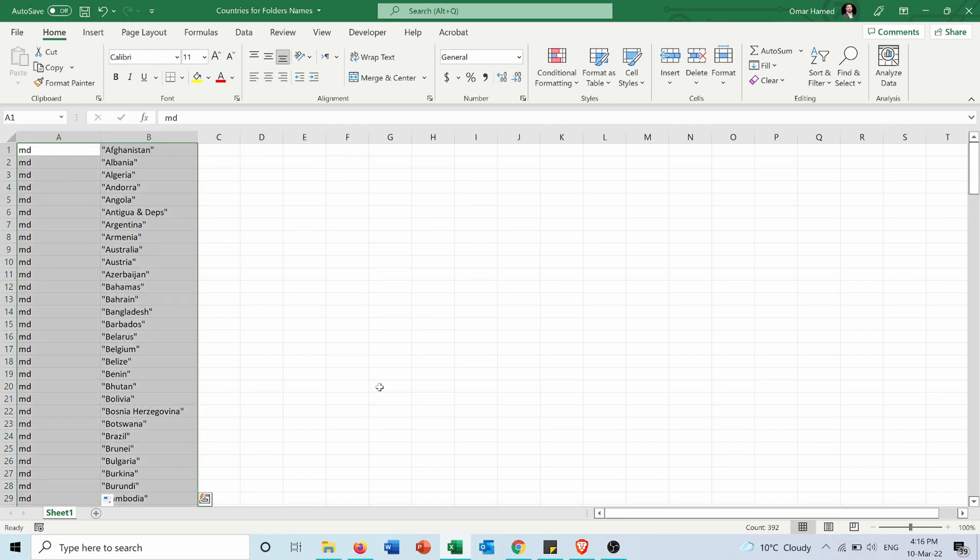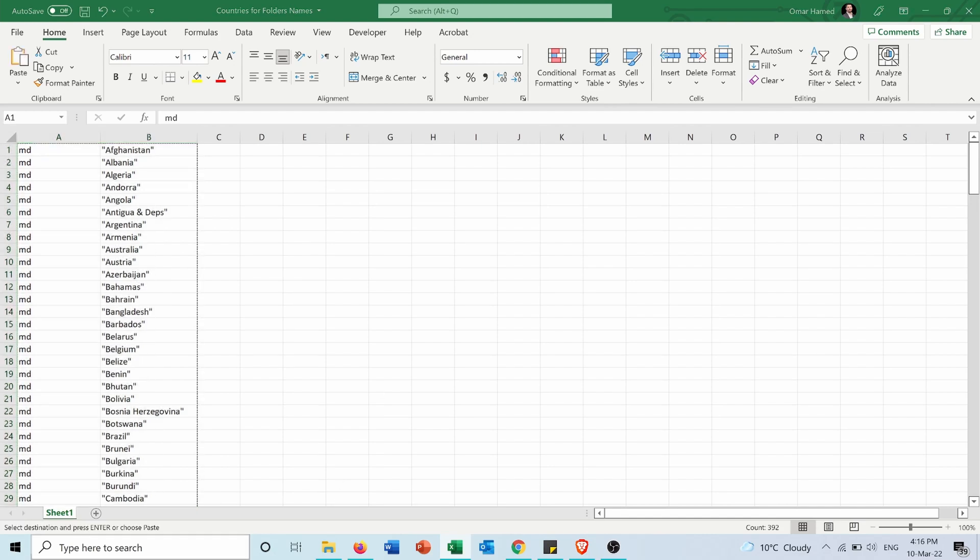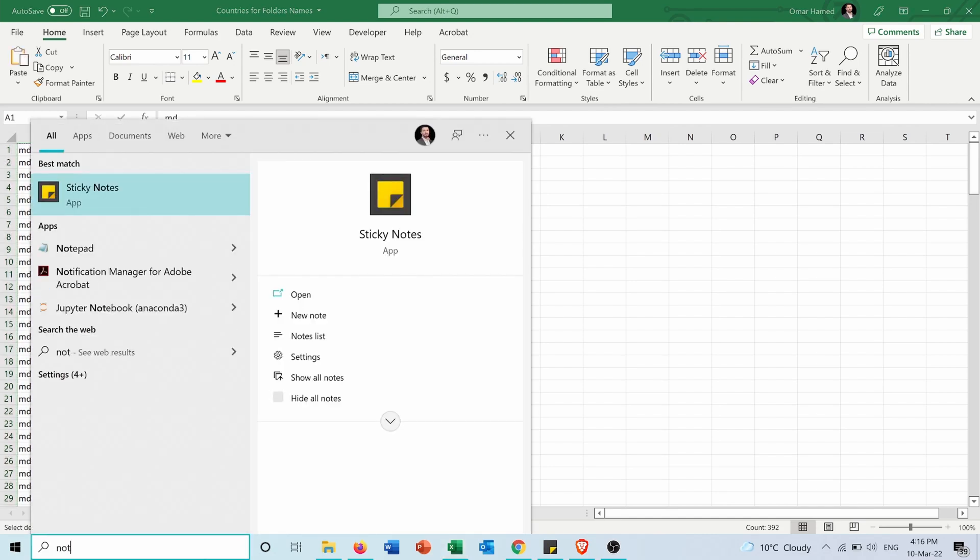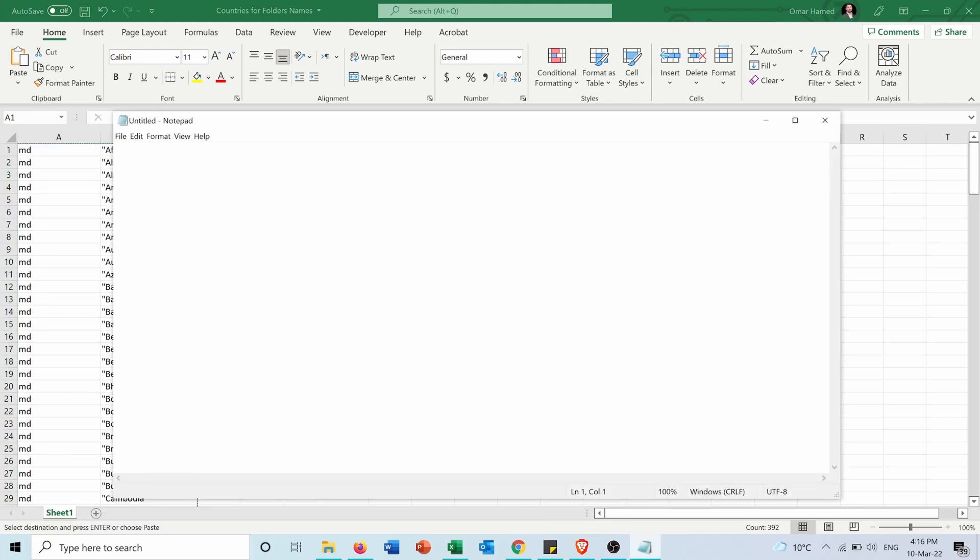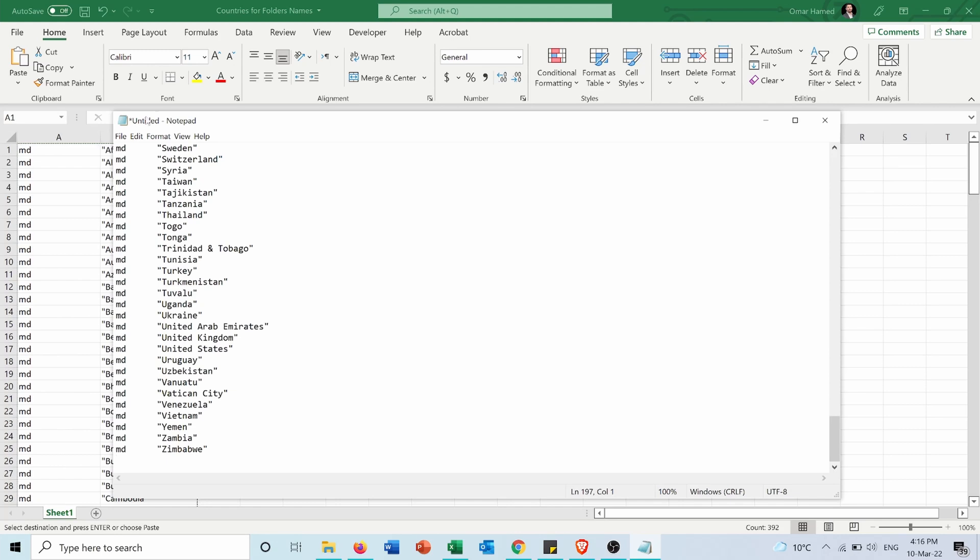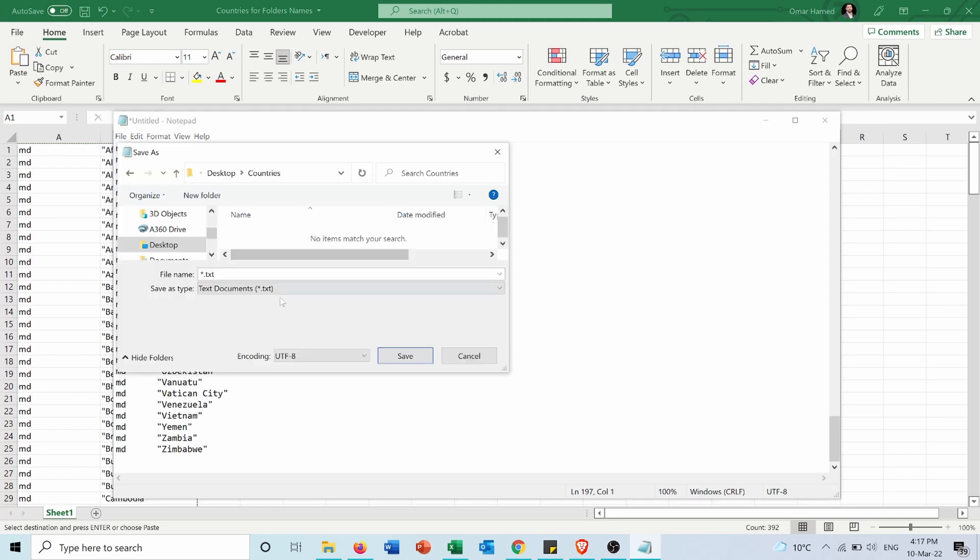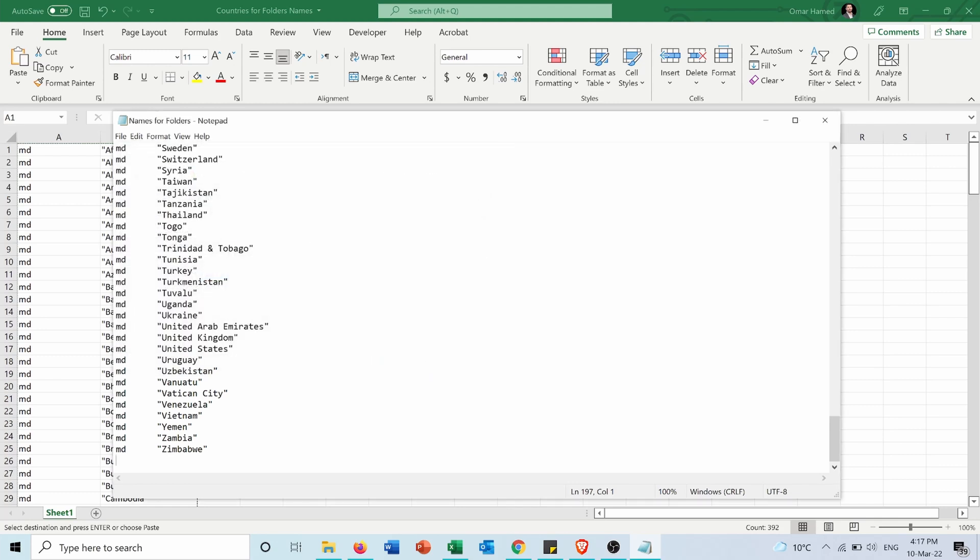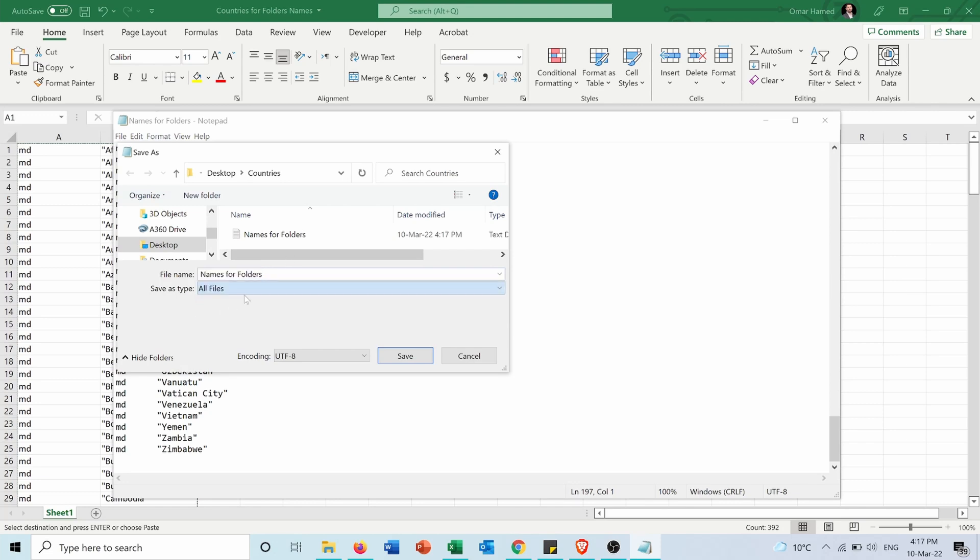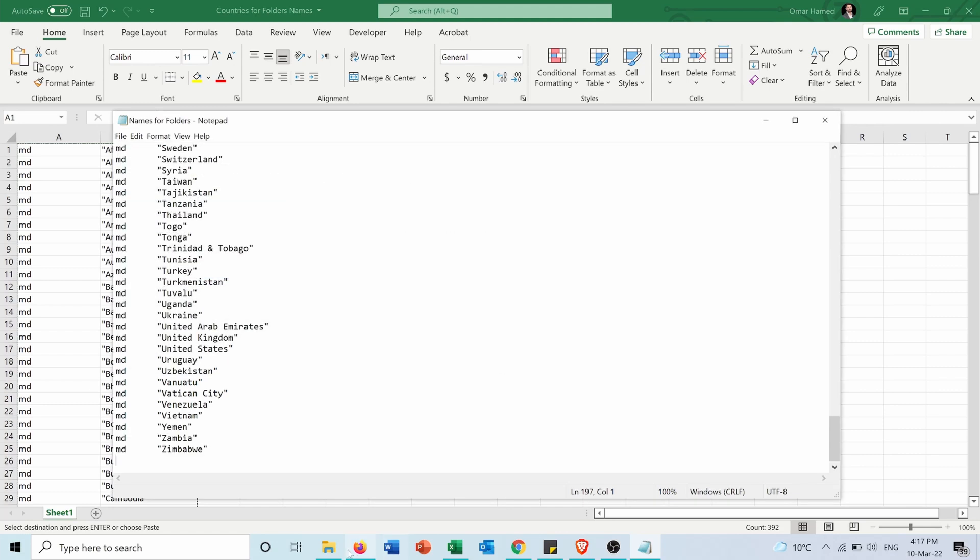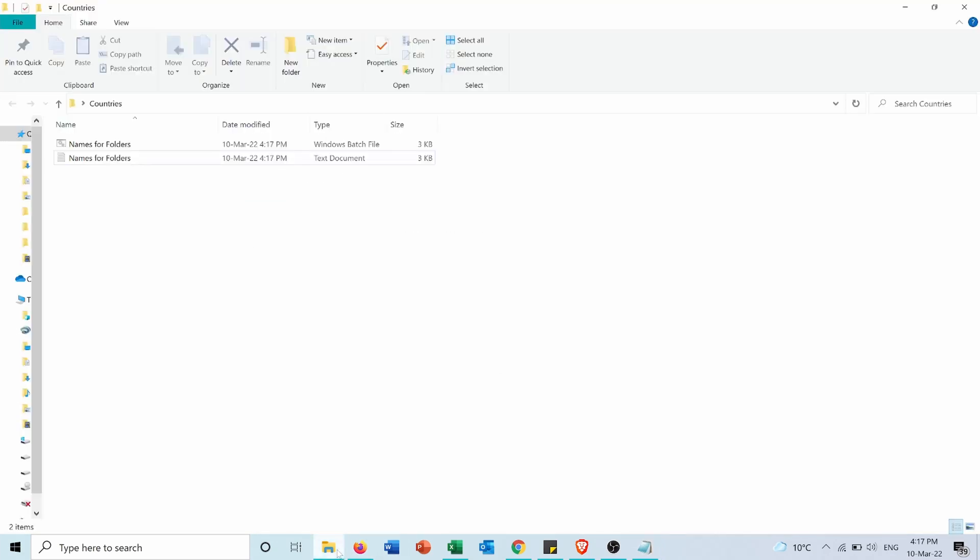I will press Ctrl+C. Then I will go into Notepad. Here in the notepad, I will paste all of this. I will save it here in the countries folder as 'names for folders.' Then I will make another copy, Save As, also 'names for folders,' but I will save type as all files, and here I will put .bat, which is a batch file, and press Save.